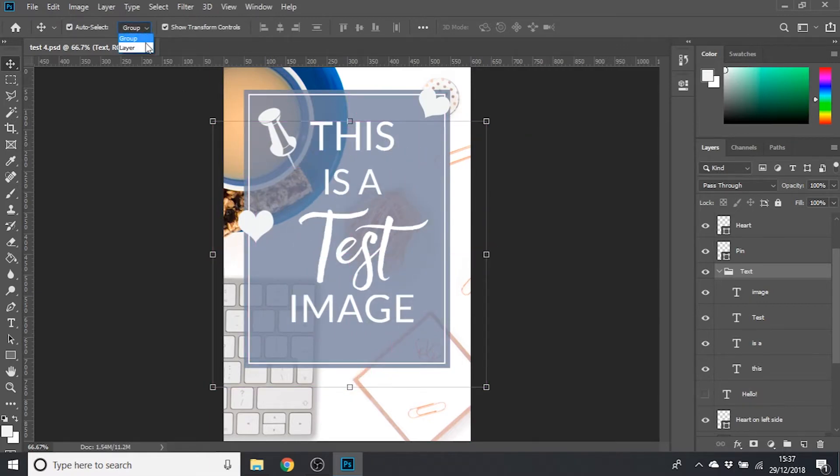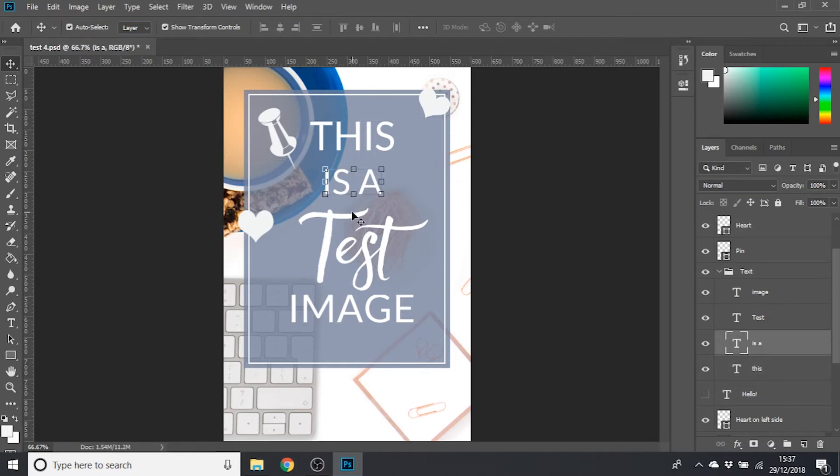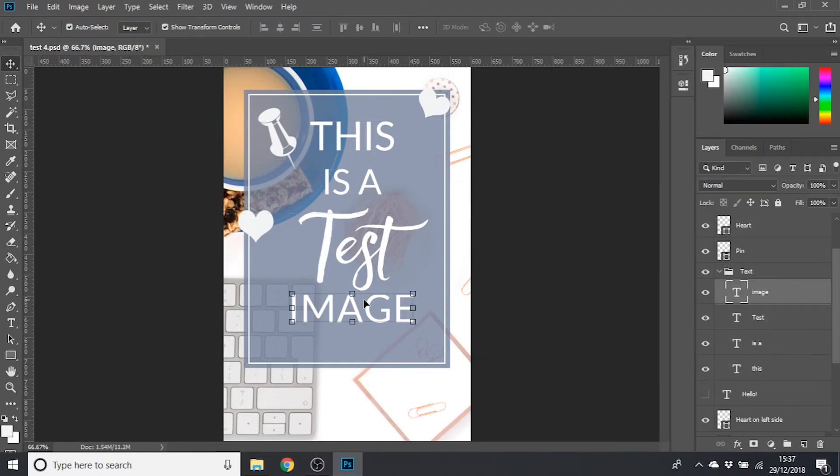If I change this back to auto select layer and click off the text and then back on, now it's only selecting the individual words rather than the whole thing.